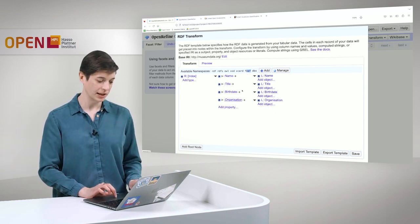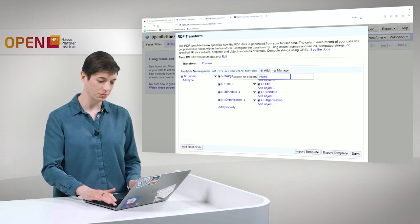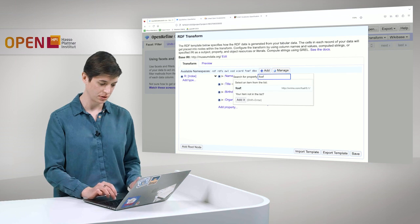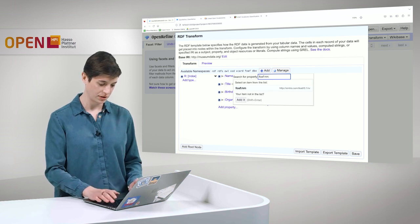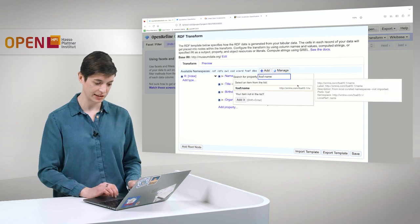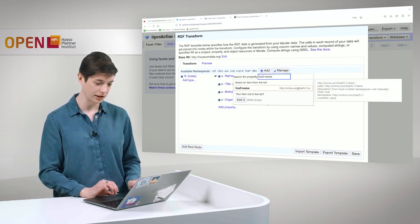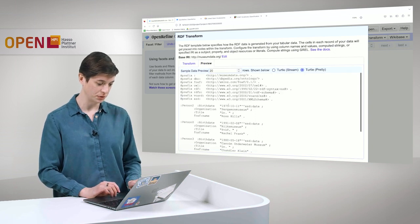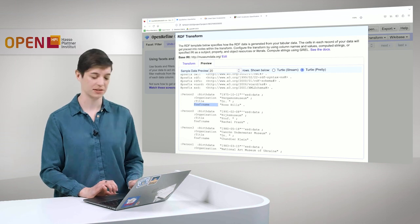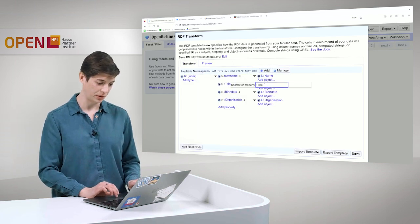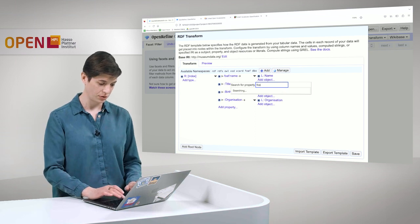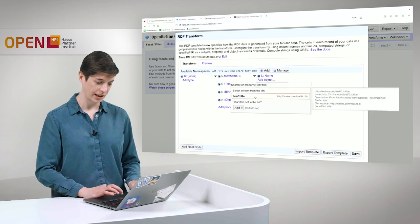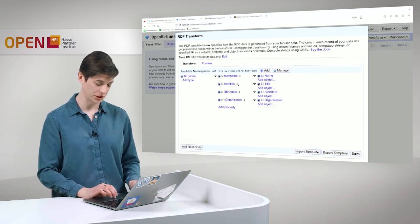So let's start to edit these properties. For name, we can simply write FOAF name. And you can see here that this URI is immediately there. We add it. And we can see in the preview that FOAF name is now part of our knowledge graph. We do exactly the same thing for title. We have here FOAF title. And we also add this.